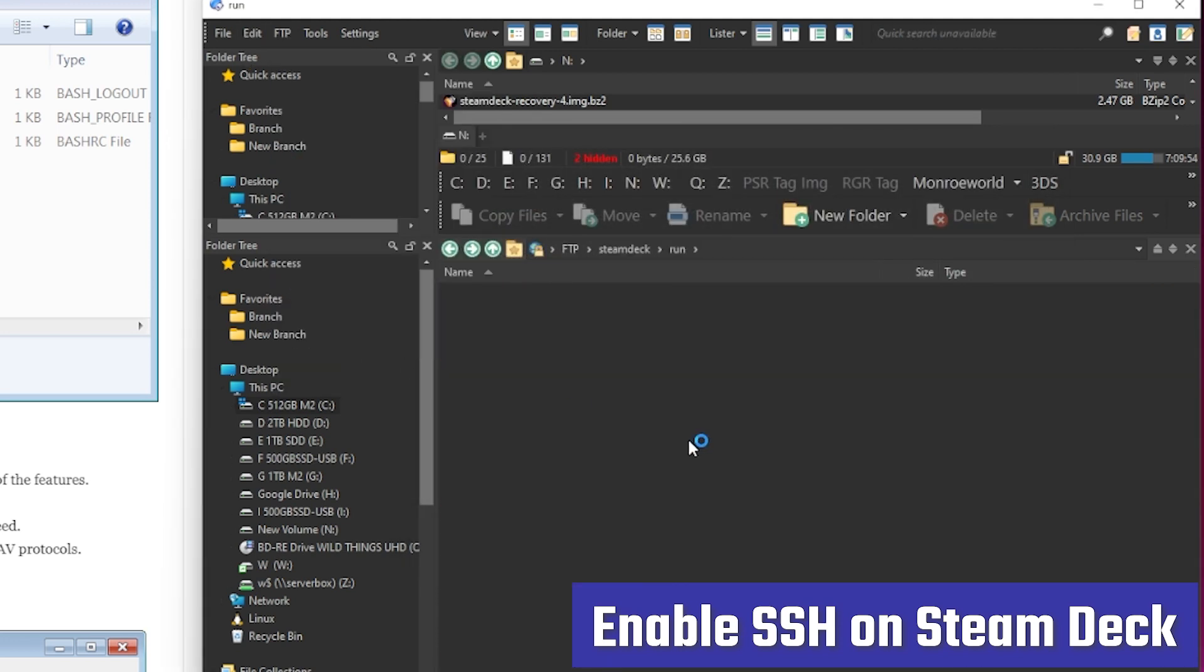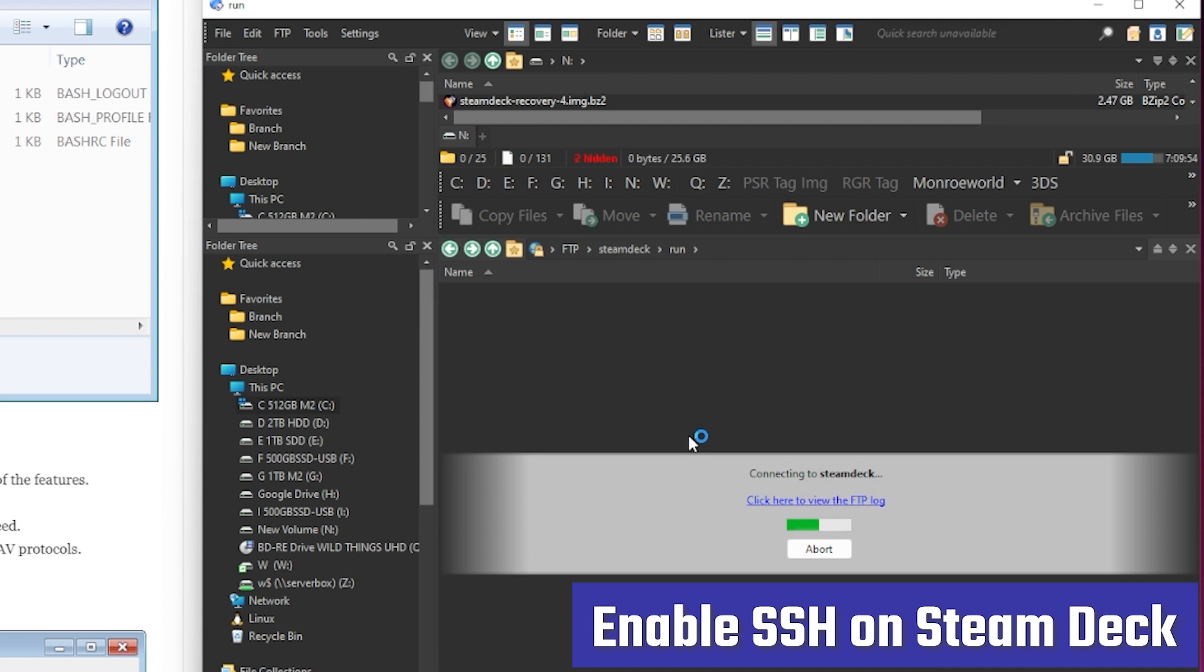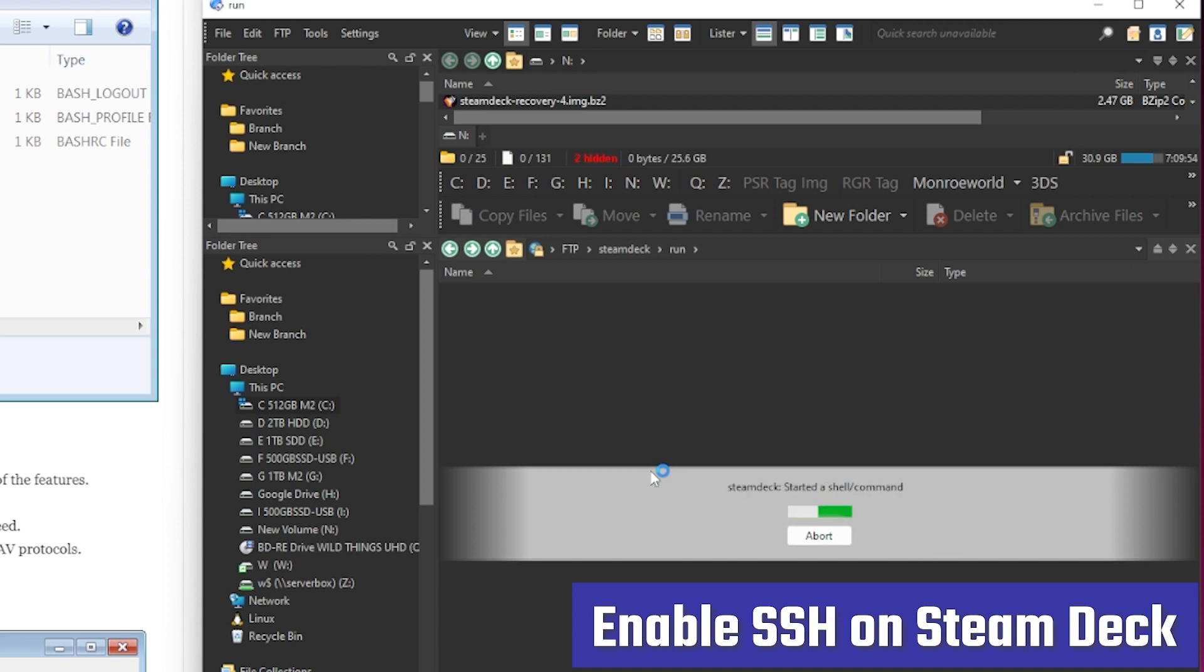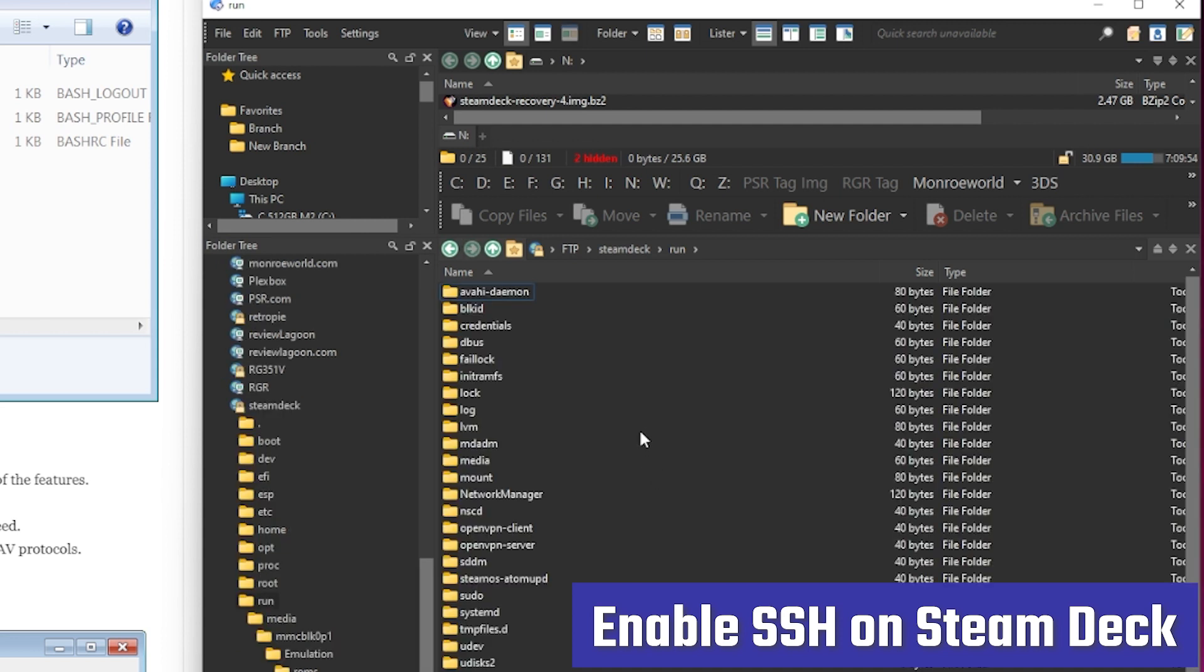And we connect, and you can see it is FTPing over to the Deck. It takes just a moment to negotiate, and boom. We are right there.